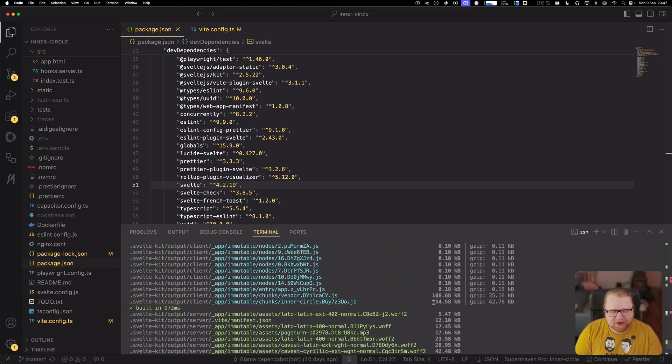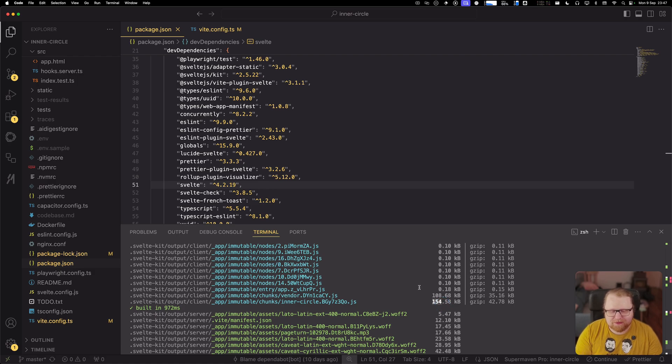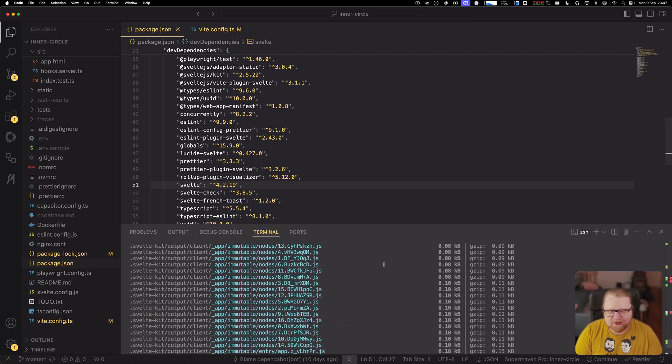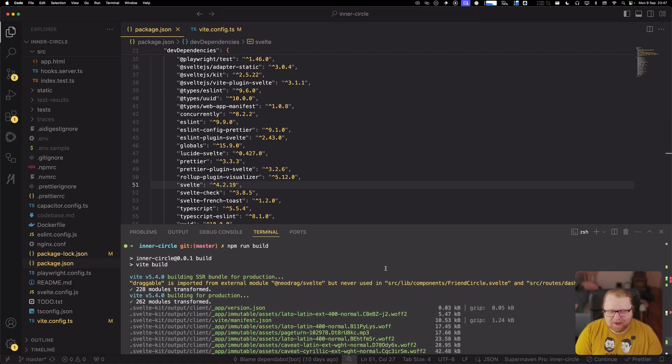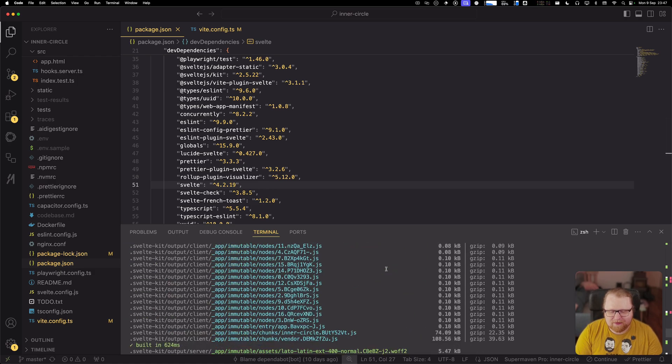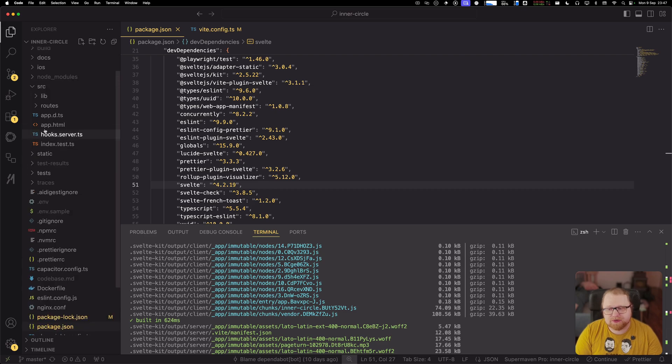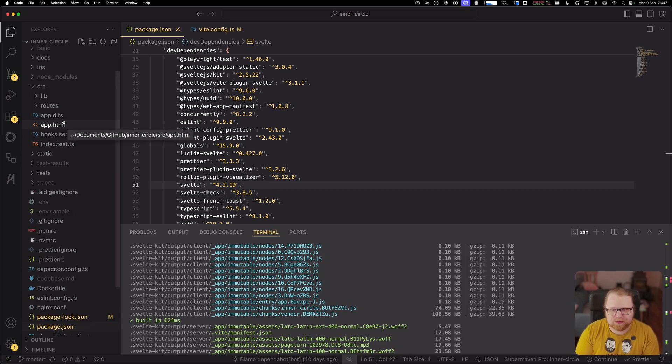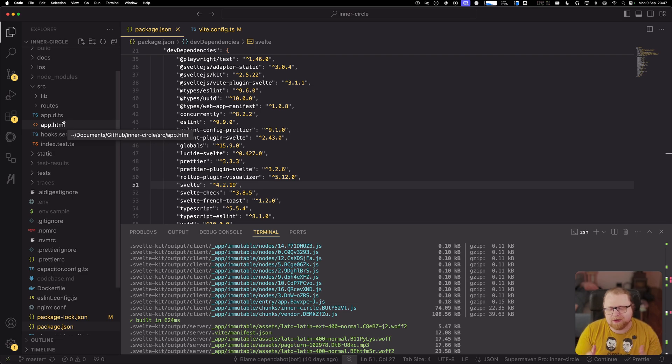And what do we get now? 154 kilobytes. So in Svelte 4, this project takes 154 kilobytes and with Svelte 5, it takes 74. So that's more than 50%. And this is a small project, right? This is not that many components. You might have projects with hundreds of components and then the wins will be even bigger than here.